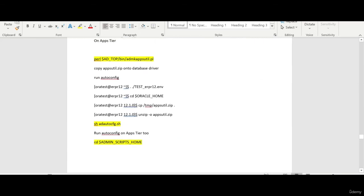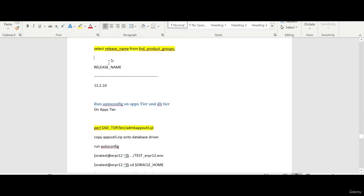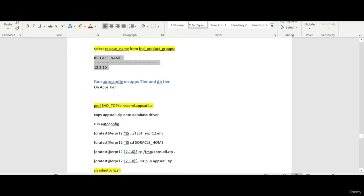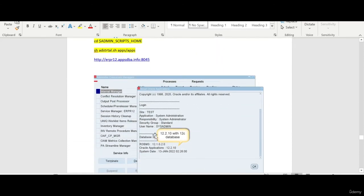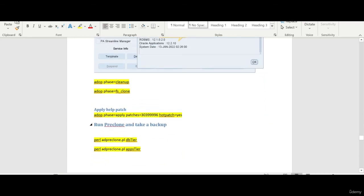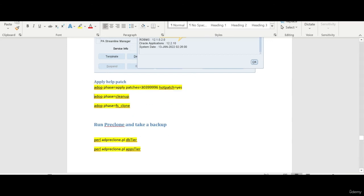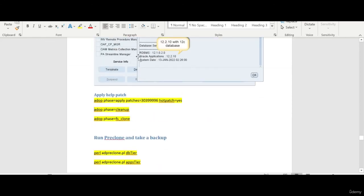Thanks for watching. In this session, what you have observed is: the 12.2.10 patch is completed, the release name is 12.2.10, we ran auto config on the application tab and database tab, we verified the version in the context file, and we started the application. The next steps are cleanup, FS clone, applying the help patch, running pre-clone, and taking a backup. We will see that in the next session. Thanks for watching.